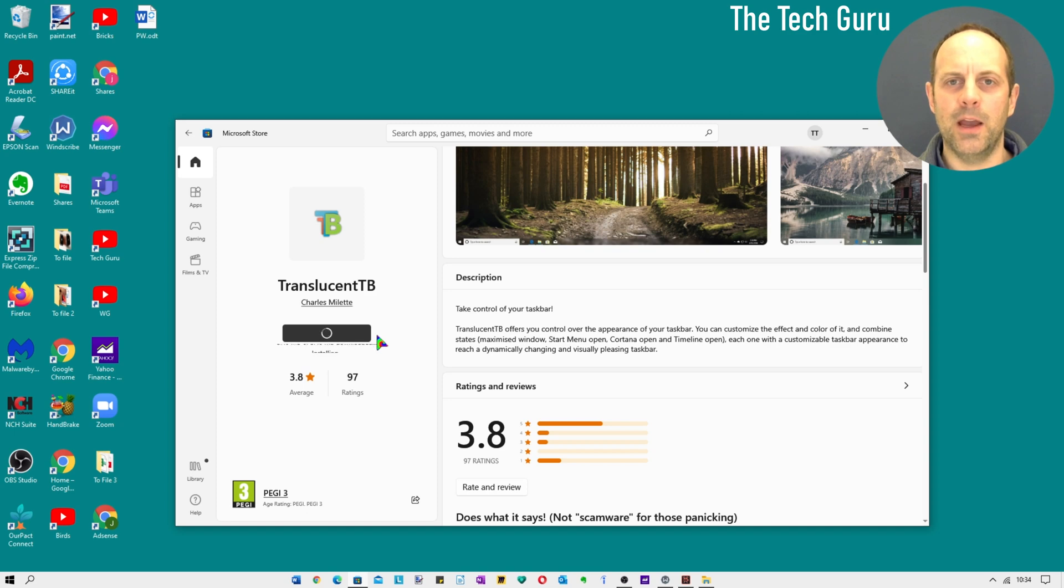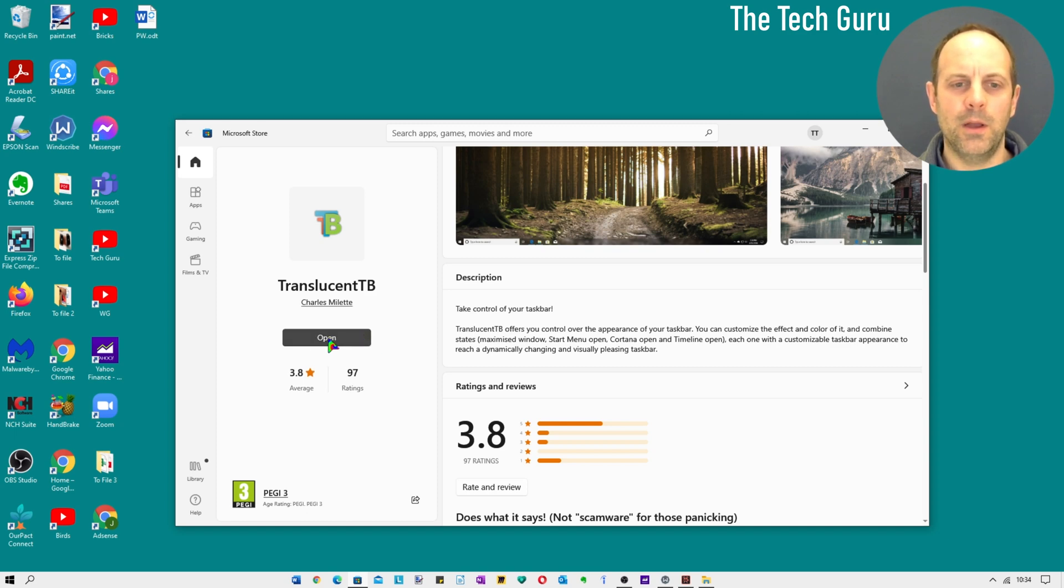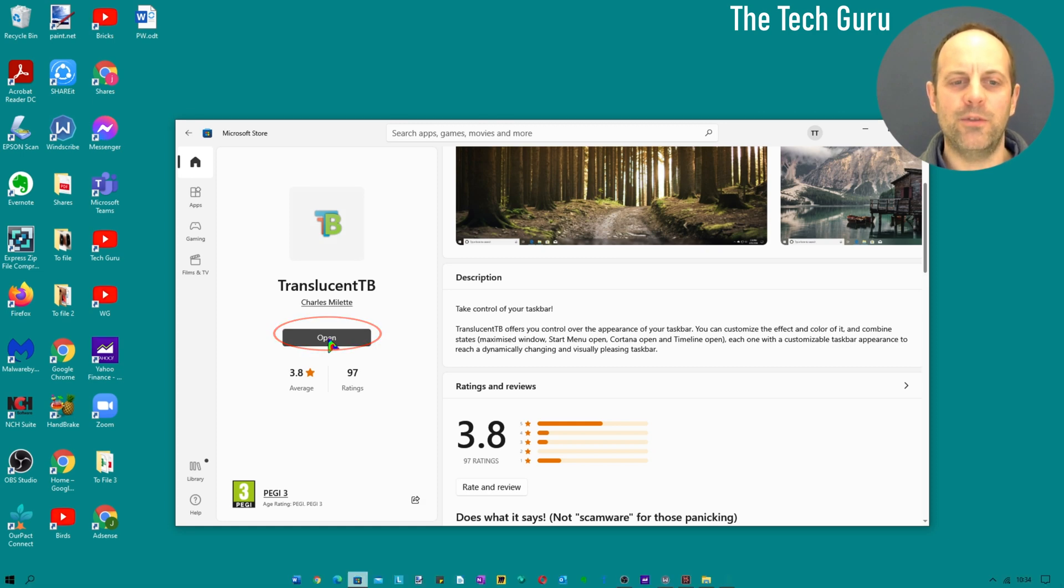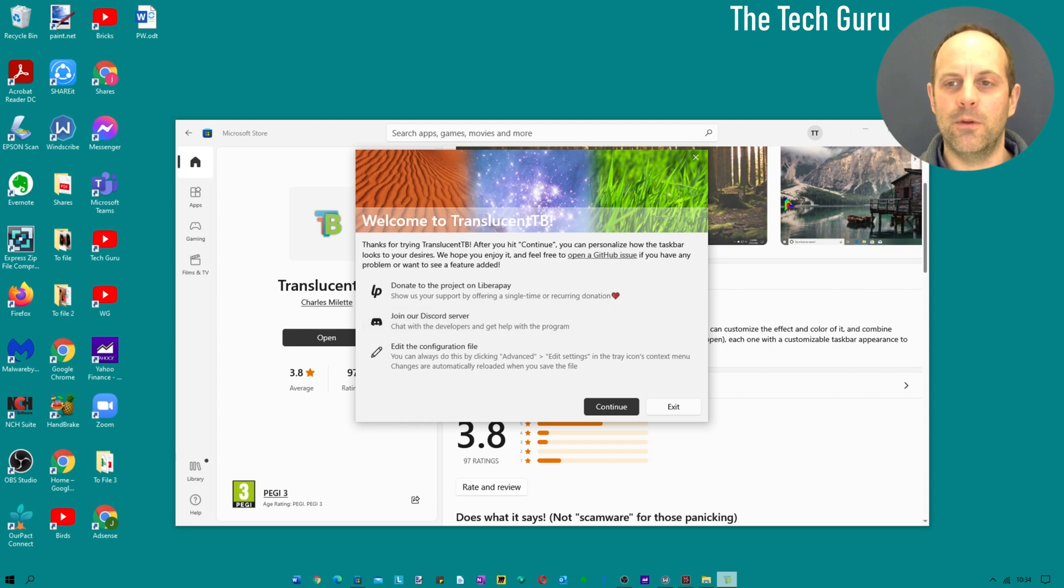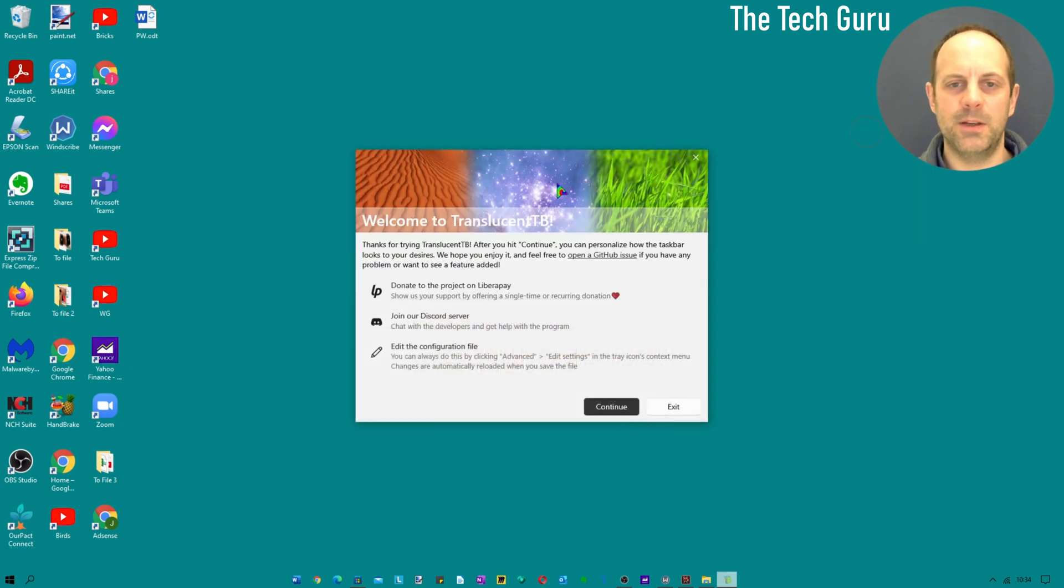I've also put a link in the description below for you as well if you struggle to find it.